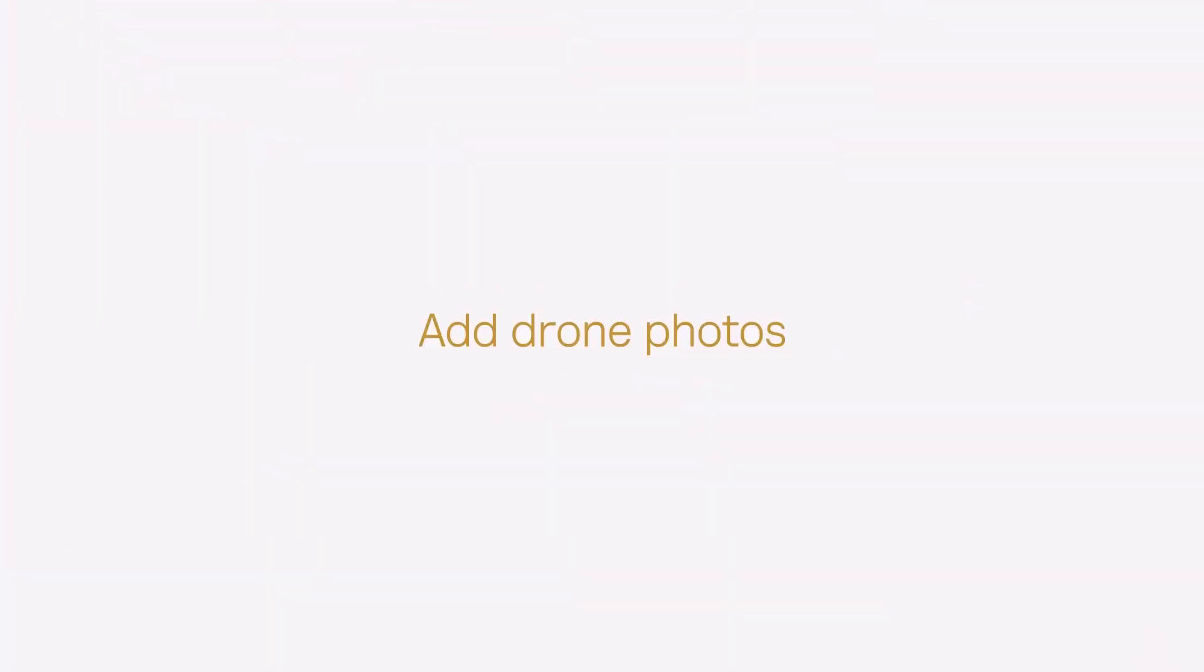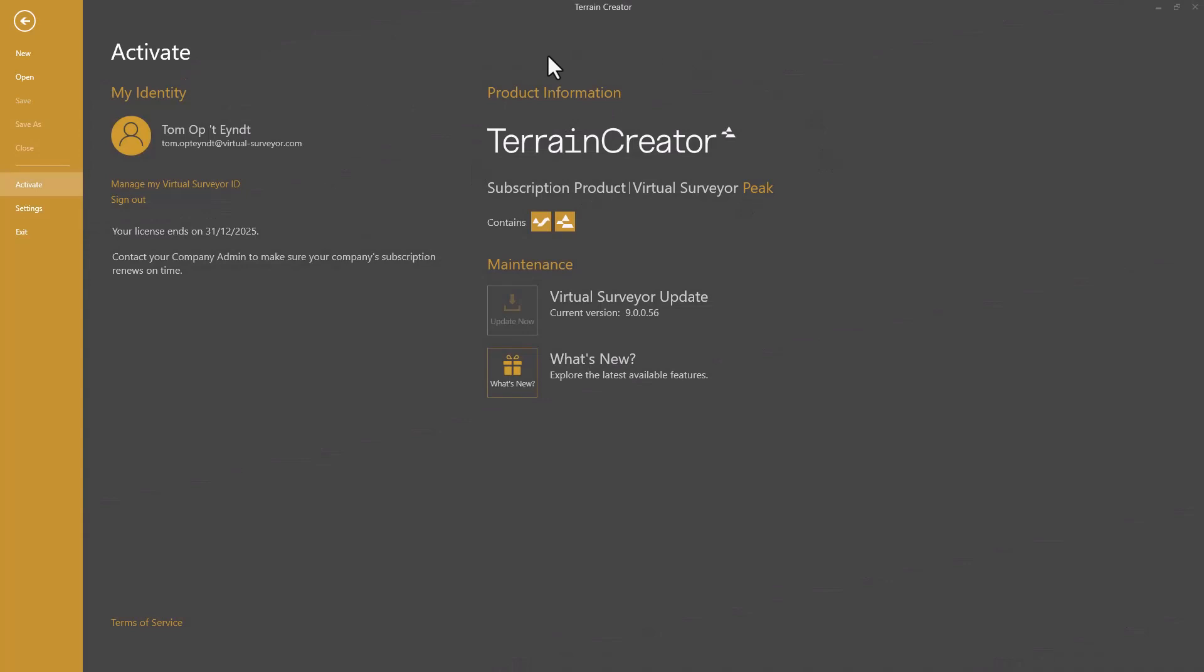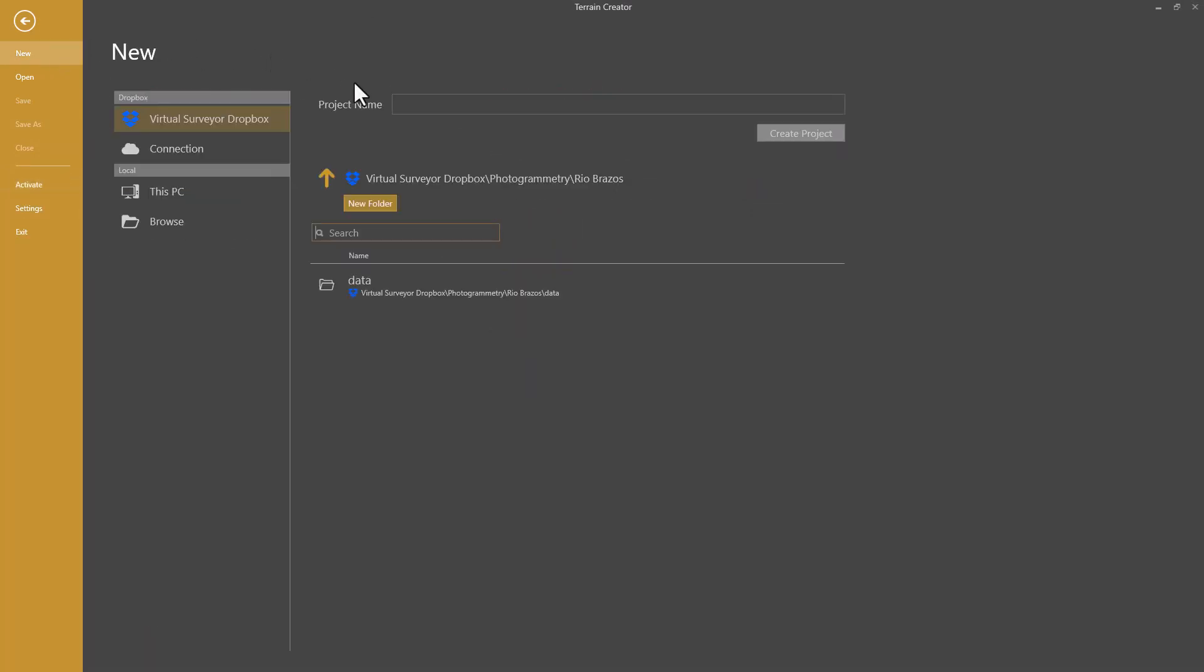Let's add some drone photos. I have the Terrain Creator app open here. First, I create a new project. Rio Brasos, create project.